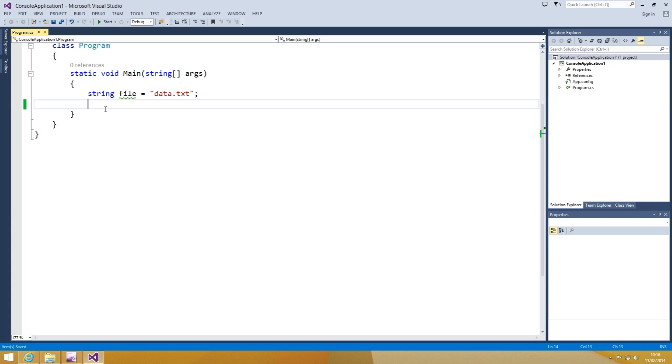After installing the add-in, when you trigger IntelliSense, you will see the How do I button on top of the auto-completion window.